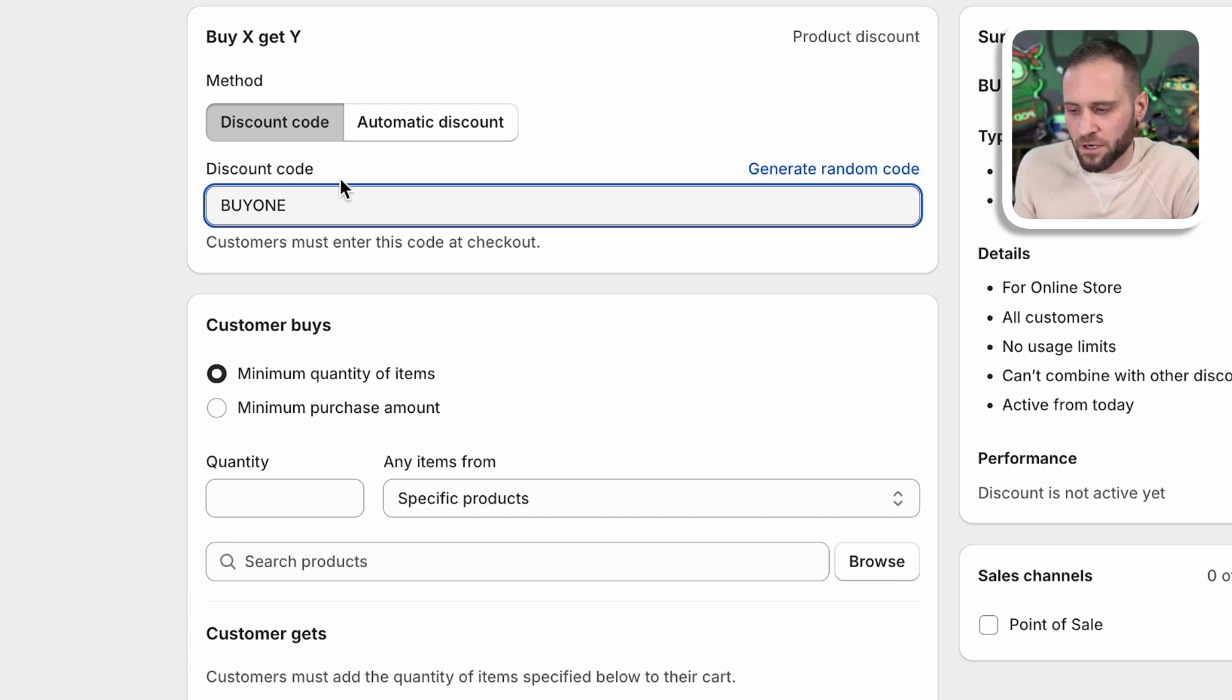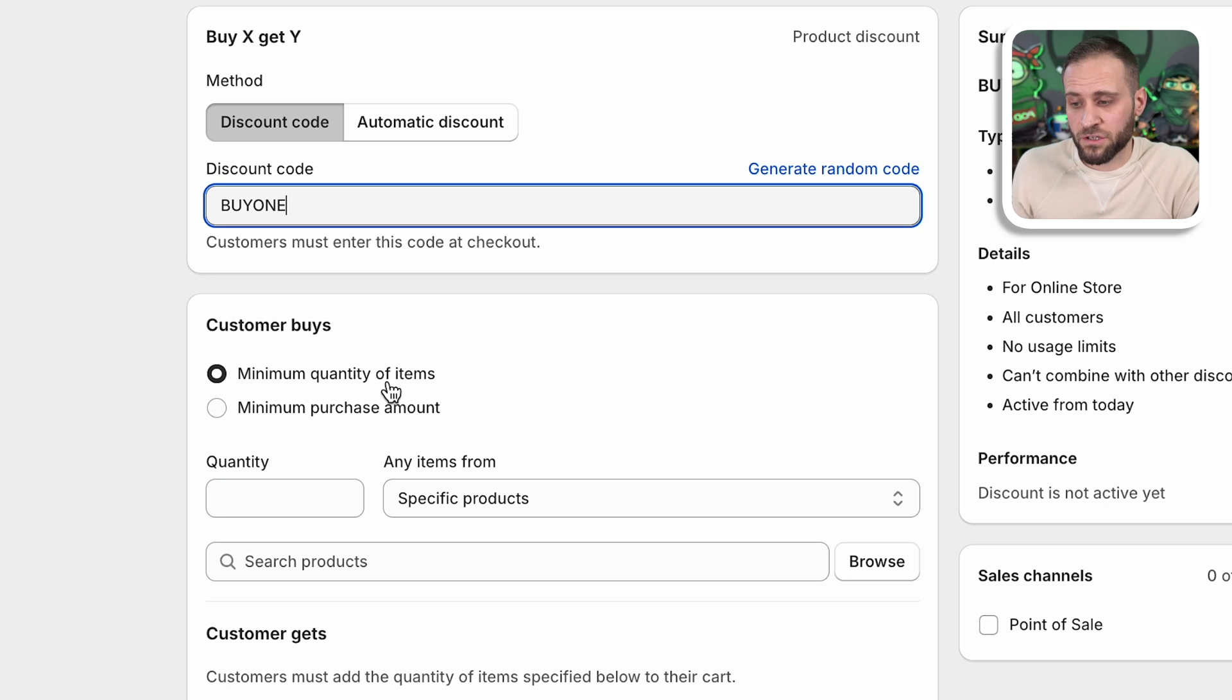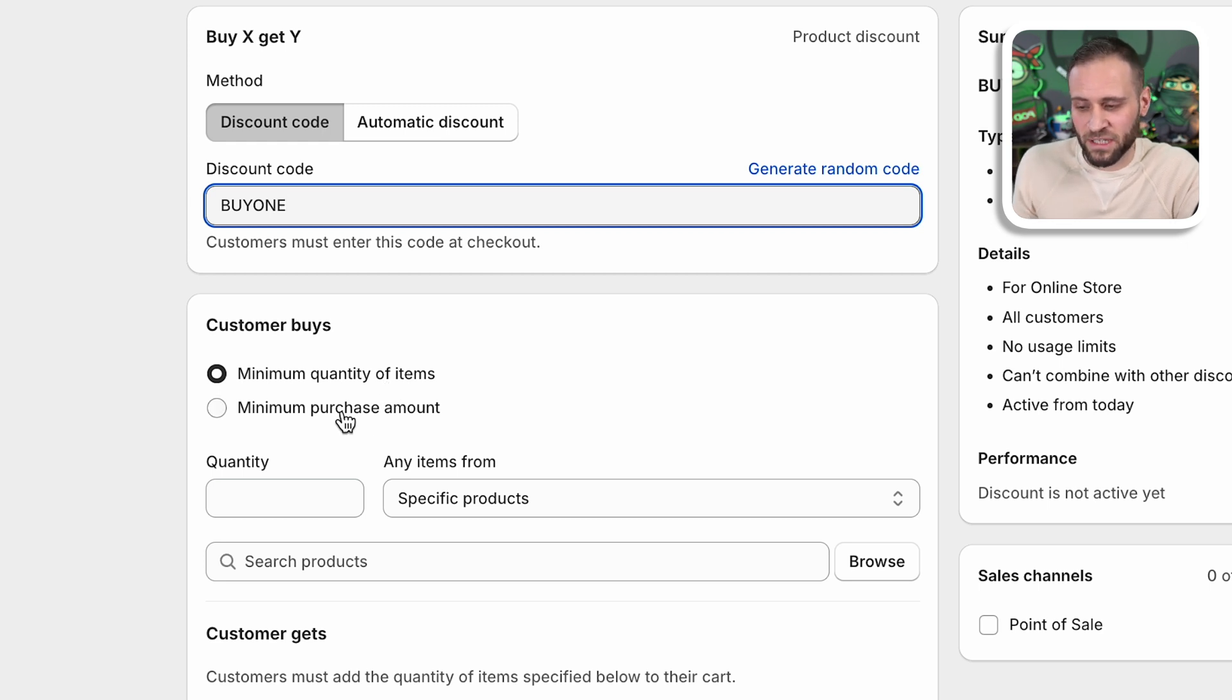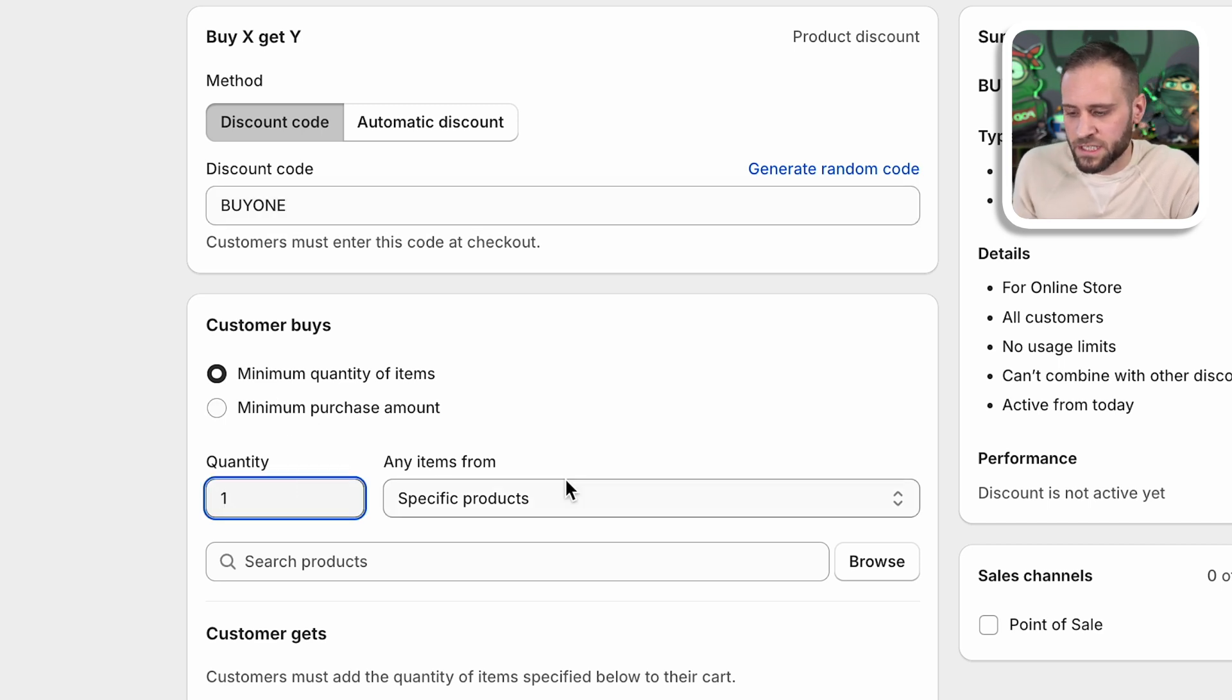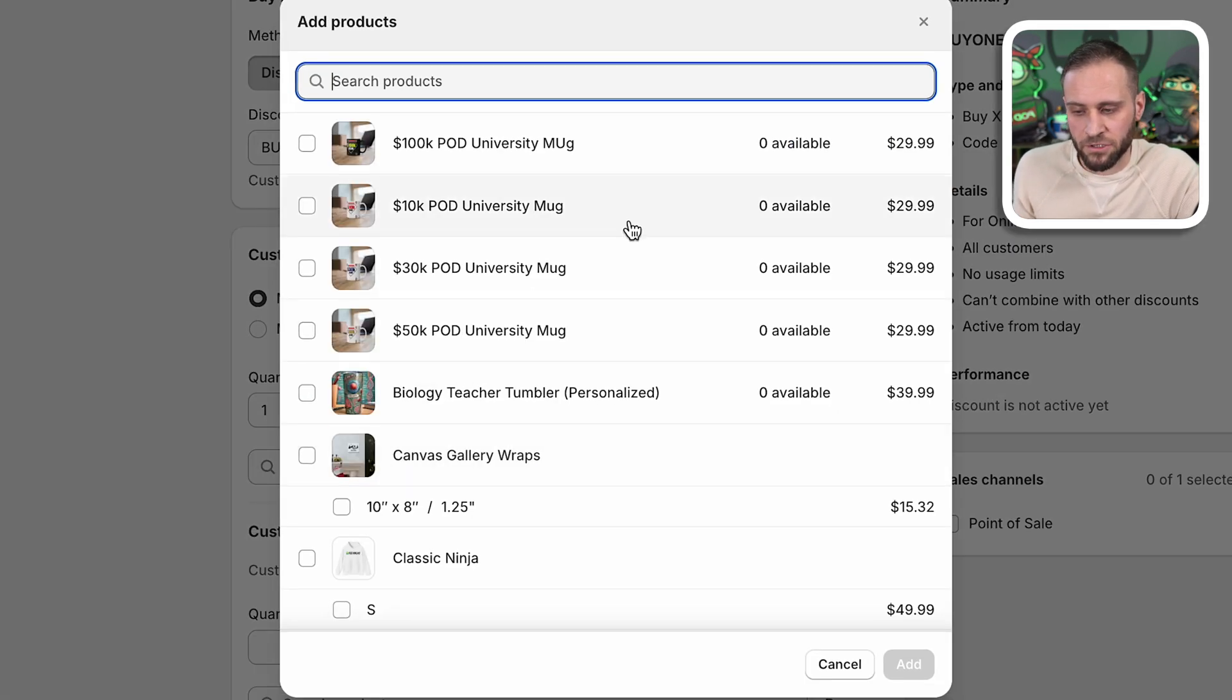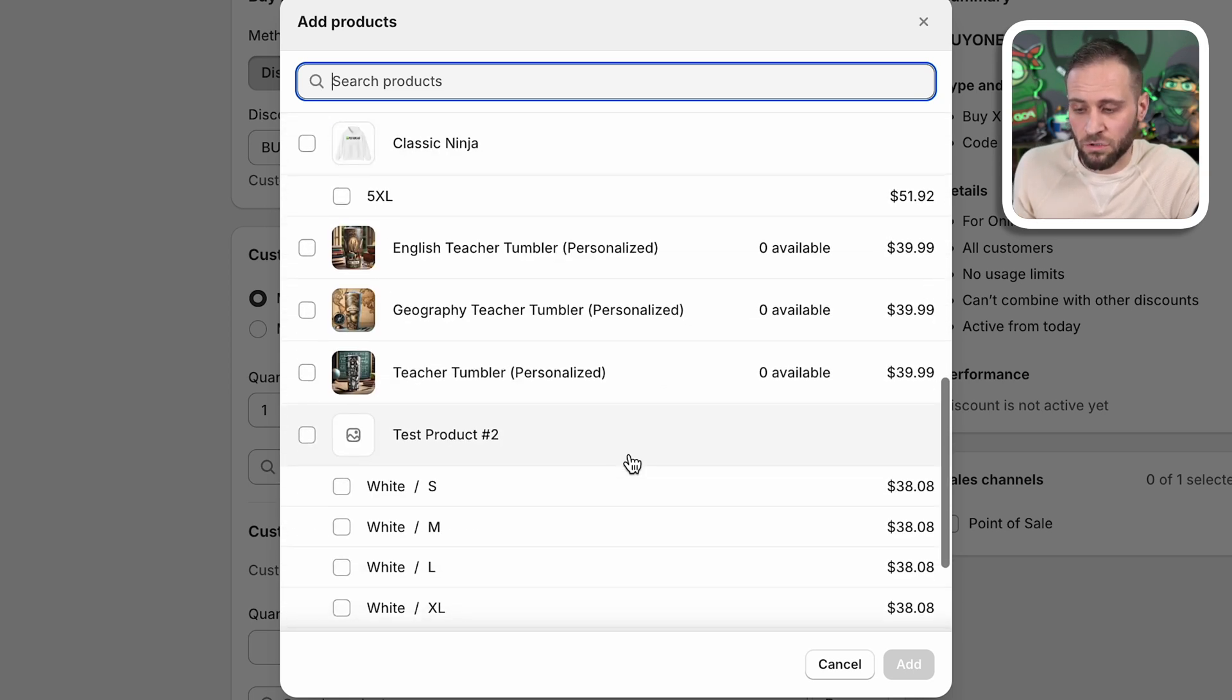From here, you're going to want to leave this on minimum quantity of items. That way you're only basing this off of what someone has actually bought. Now let's say that you wanted to do something where you were going to allow someone to spend a hundred dollars on your store and then get 25% off of something else. You would select on minimum purchase amount here. For this, we're going to do minimum quantity of items. We're just going to do one here. Let's say that we want someone to be able to buy one of our items. We're going to click on browse here and you're going to be able to see all of the products that you have inside of your store.